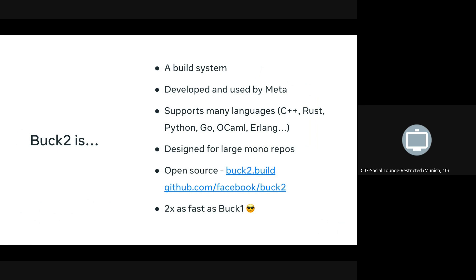It's a polyglot build system, so C++, Rust, Java, Go, Haskell, Erlang, OCaml — all your favorite programming languages. It's designed for monorepos. It's open source so you can see the code on GitHub, and one thing we're very happy with is it's twice as fast as Buck1, which was its predecessor.